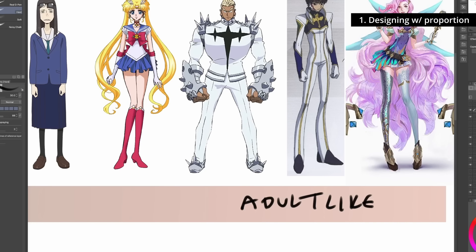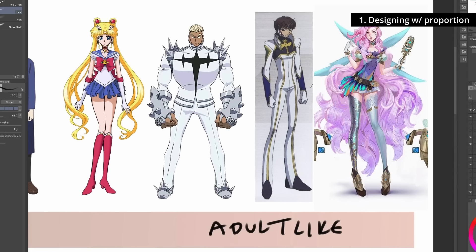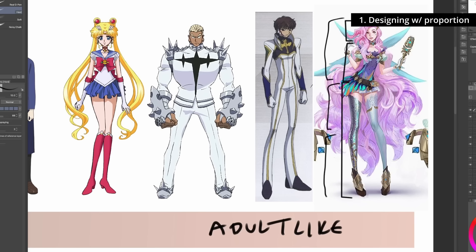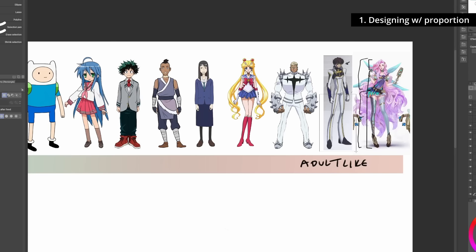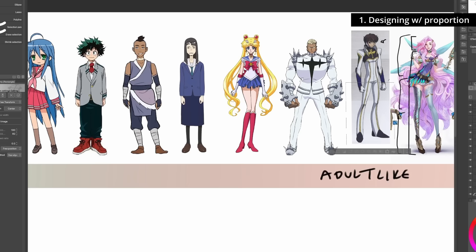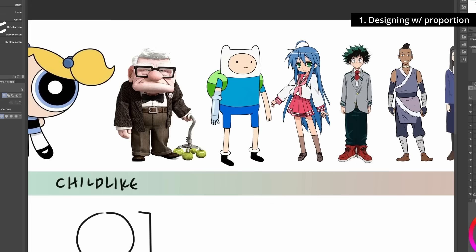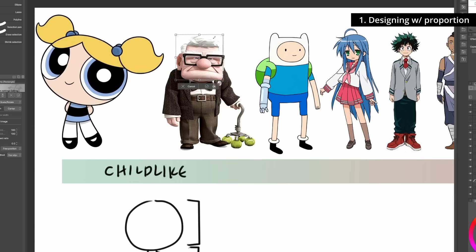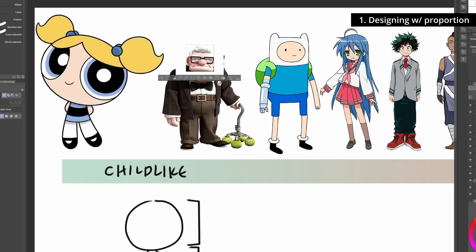As you get more adult-like, proportions get exaggerated in the opposite direction. Look at Seraphine from League of Legends — two-thirds of her entire body is her legs. The same proportions apply to Suzaku from Code Geass. If we made Suzaku more normal, his legs would need to be much shorter. By extending them so far, Code Geass has a really interesting style.